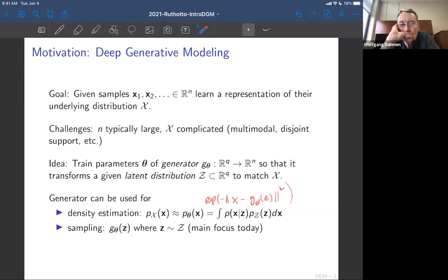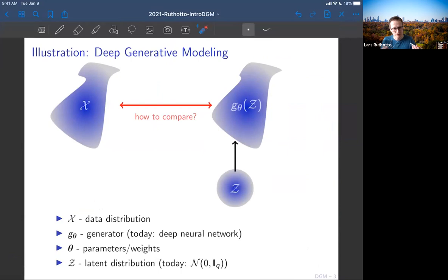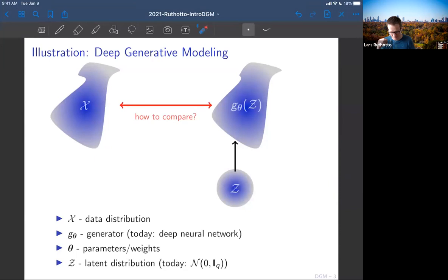I want to put this into a picture. You have a really nice latent space z — it's a standard Gaussian, so you know exactly how samples lie around. You're given a nasty non-convex distribution x. It could even be disjoint in support — some samples here, some on the other side — maybe even lying on a one-dimensional curve. That's a difficult distribution you want to learn based on the points you have.